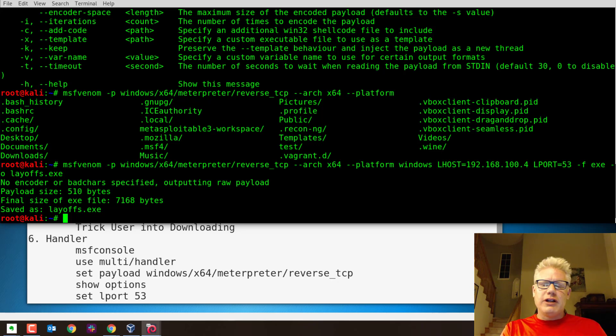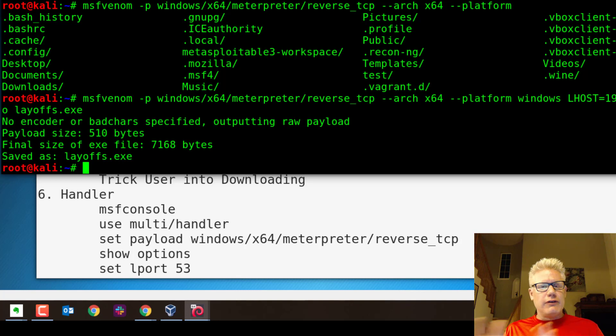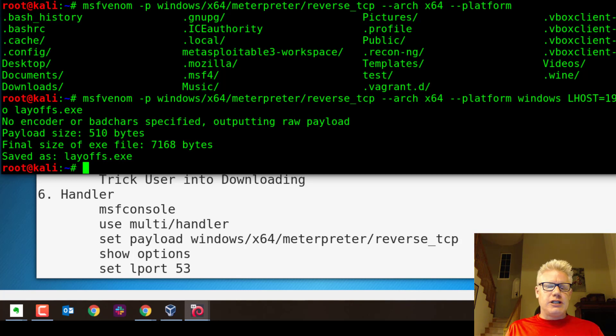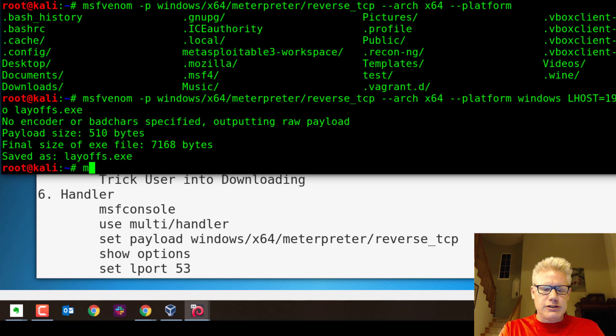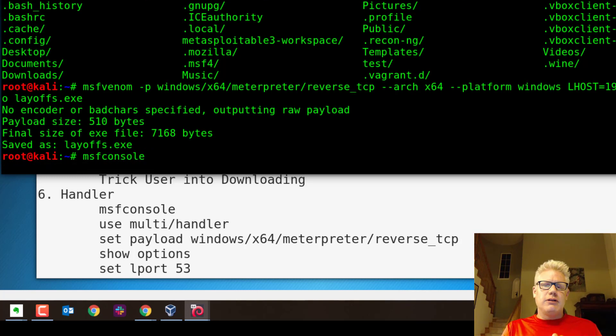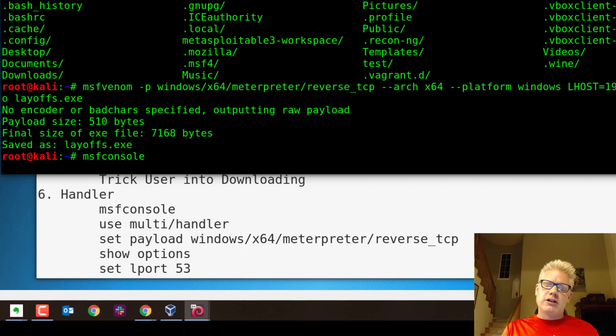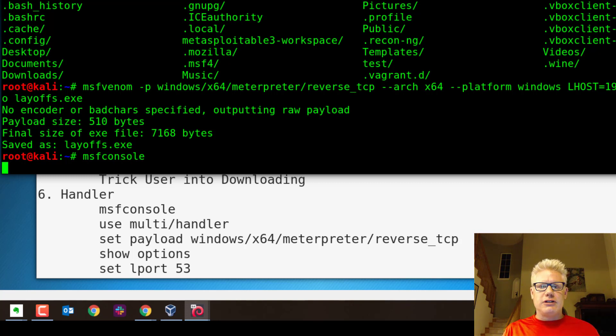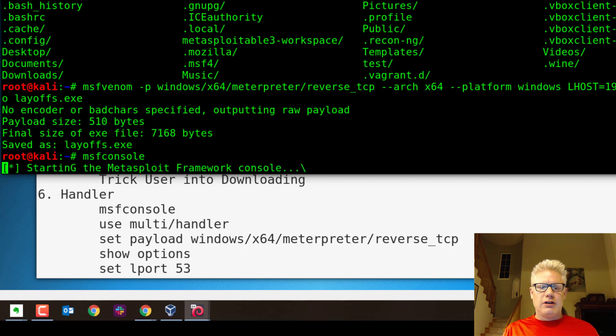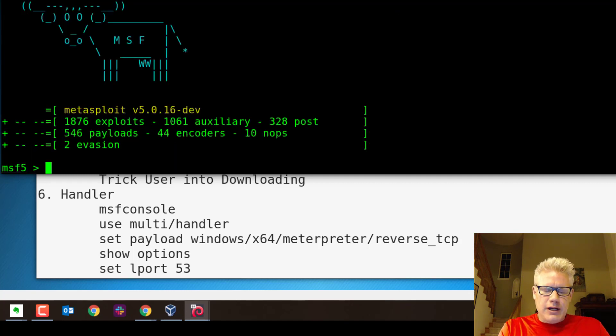I've already copied the file to save some time to the other virtual machine, the Windows 10 virtual machine. But before I run that file, let's set up the multi handler here. So let's do MSF console. So we're going to launch the Metasploit framework console. And we're going to set up a multi handler, which allows the reverse connection to come back to us. We're listening for it when someone double clicks on the executable, the layoffs.exe.